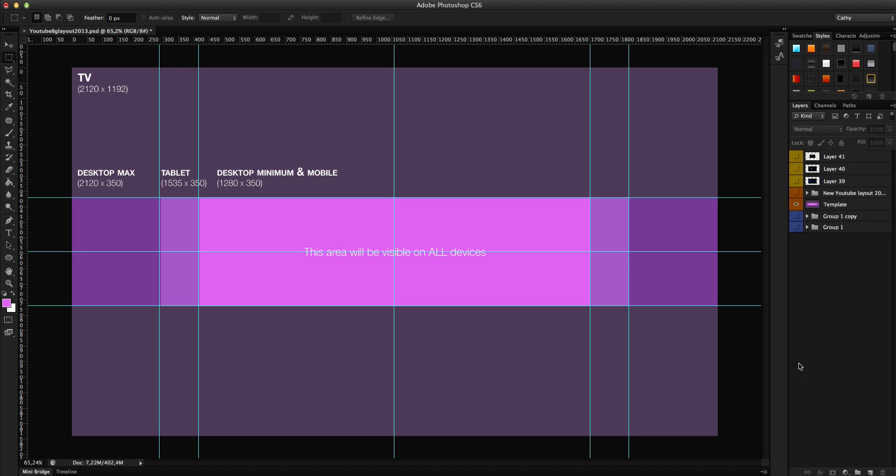Welcome, here is Cathy from CasoDirector and this is a new Photoshop tutorial. This tutorial is all about the new YouTube layout 2013.